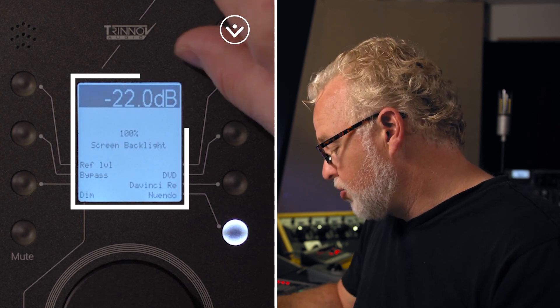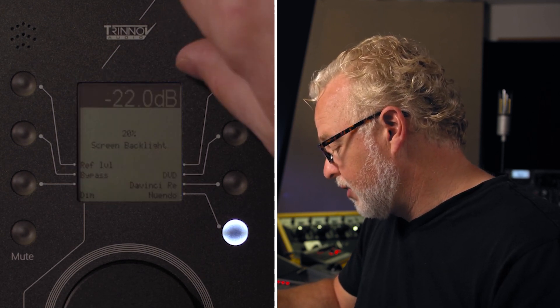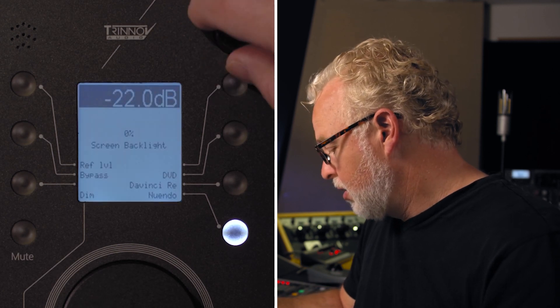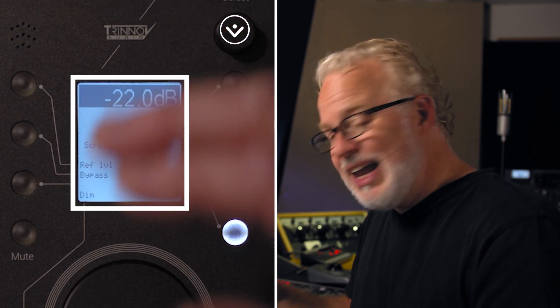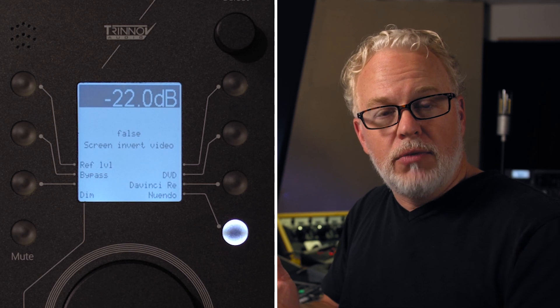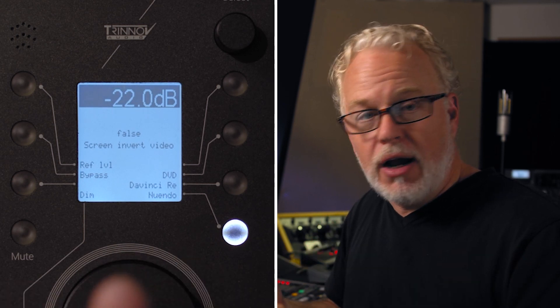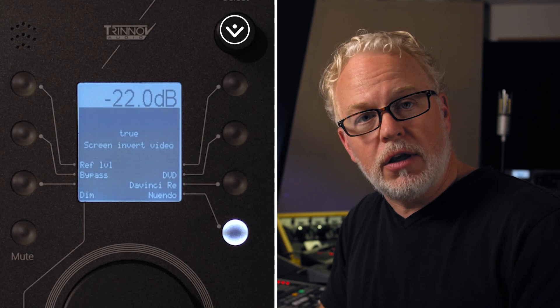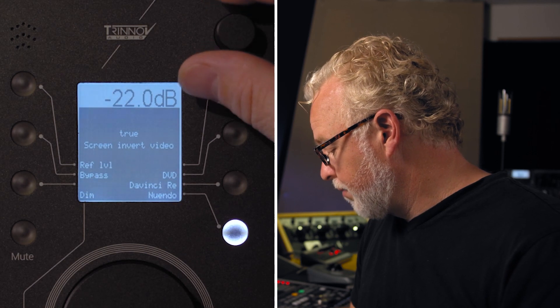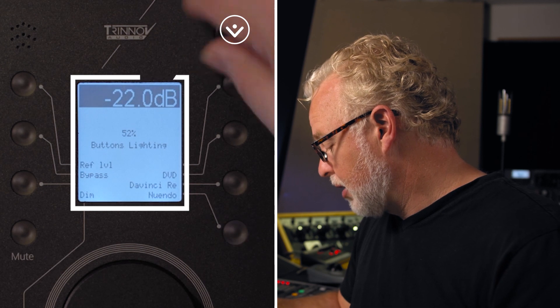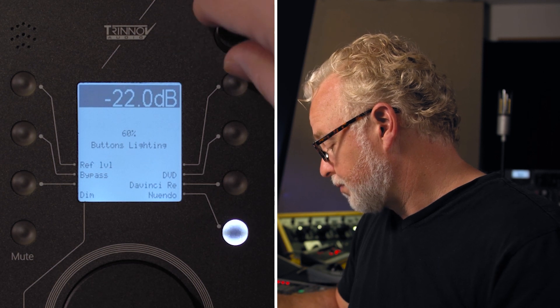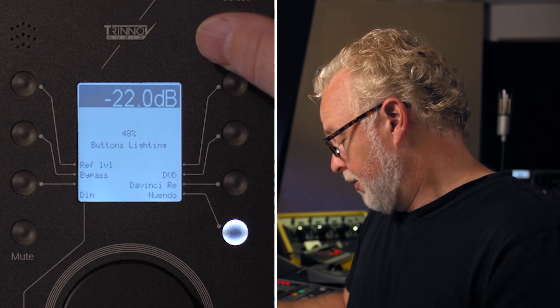Here we can control how much the backlight is on the screen, turning it all the way off if you'd like or back up to 100%. On the next page we can invert the color of the screen — setting this to true inverts the pixels to light text on a dark background, so depending on the lighting in your studio one method might work better than the other. On the next page we can also adjust how bright the buttons are, including turning them all the way off.